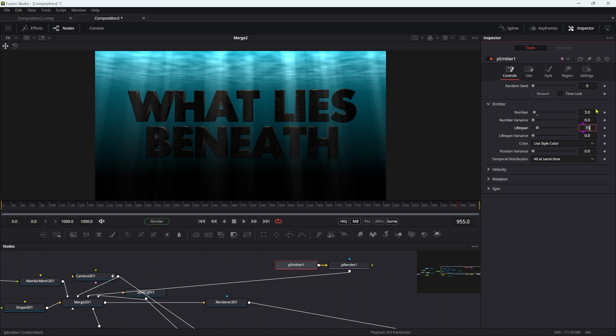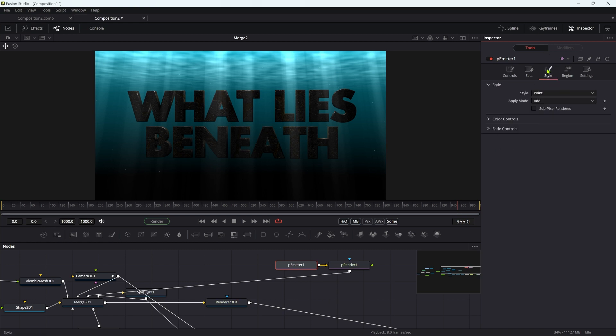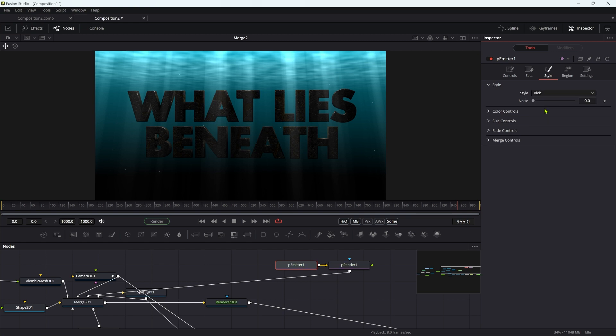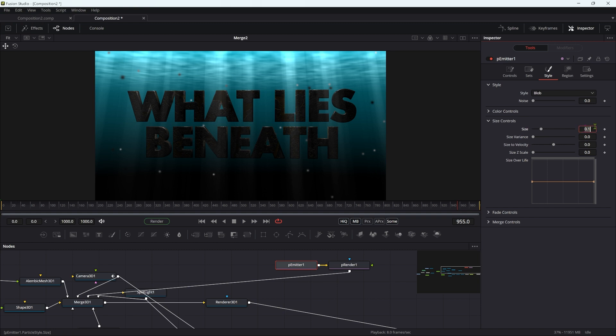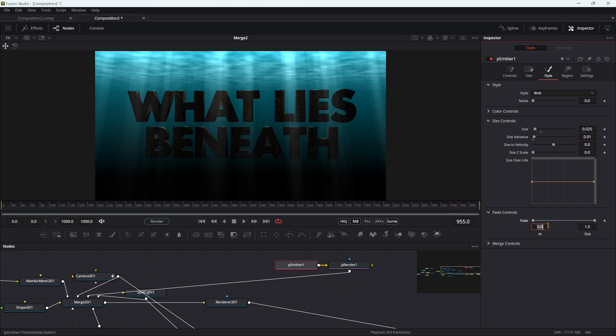Let's have a life of 35, life variance of 15. Go over to the style and switch to blob. Open up the size controls and set size to 0.025, size variance to 0.01. Open up the fade controls and set fade in to 0.25, fade out to 0.75.